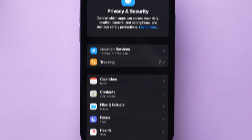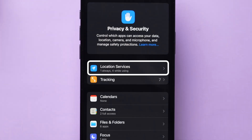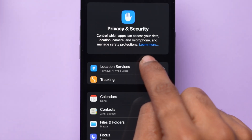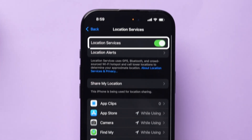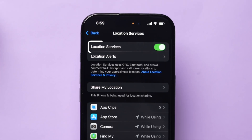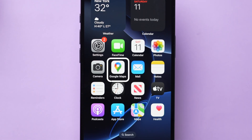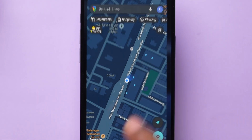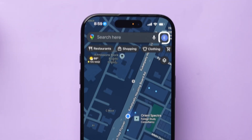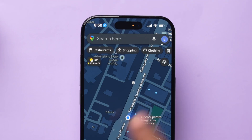Here, click on the Location Services option and make sure the toggle is on for the option. Now open Google Maps and at the top right corner, click on the Profile icon.